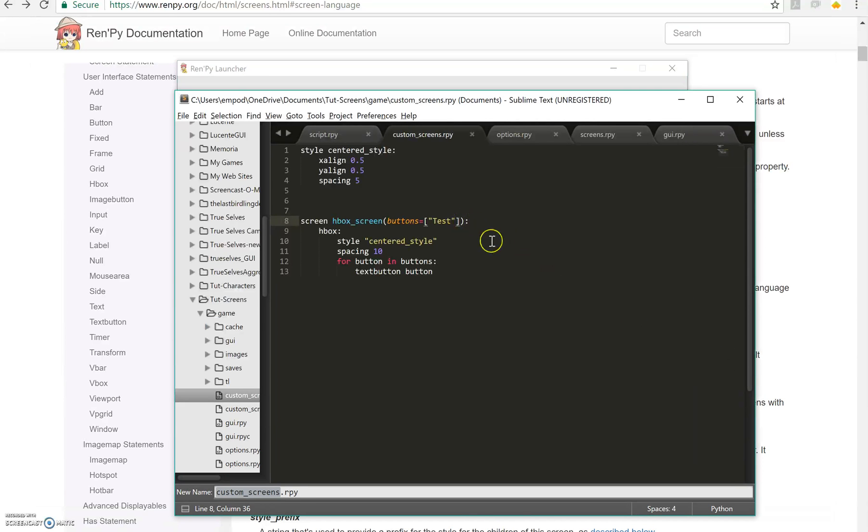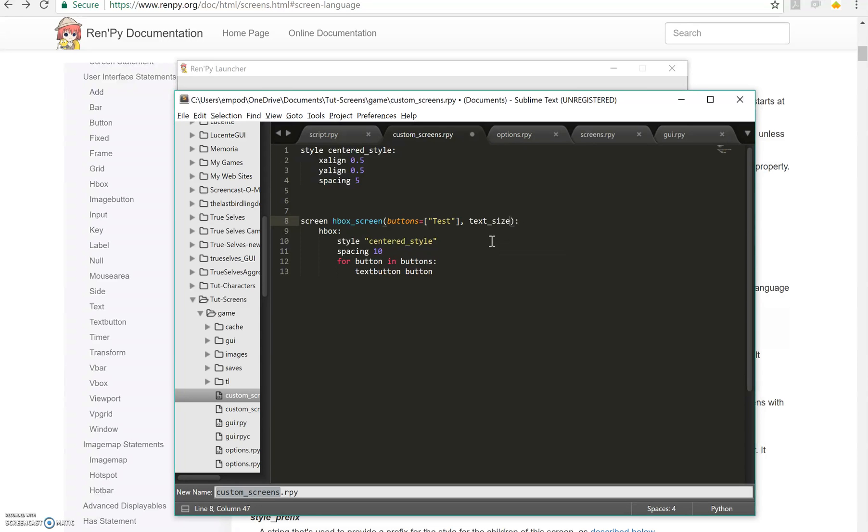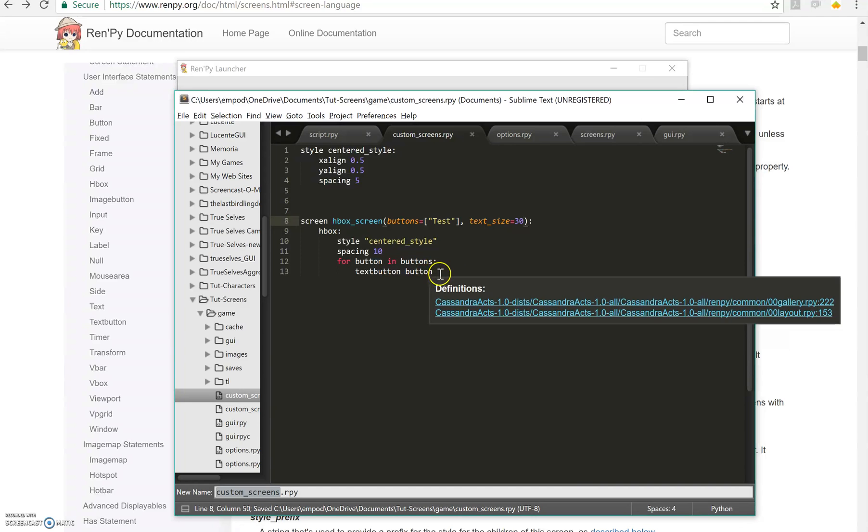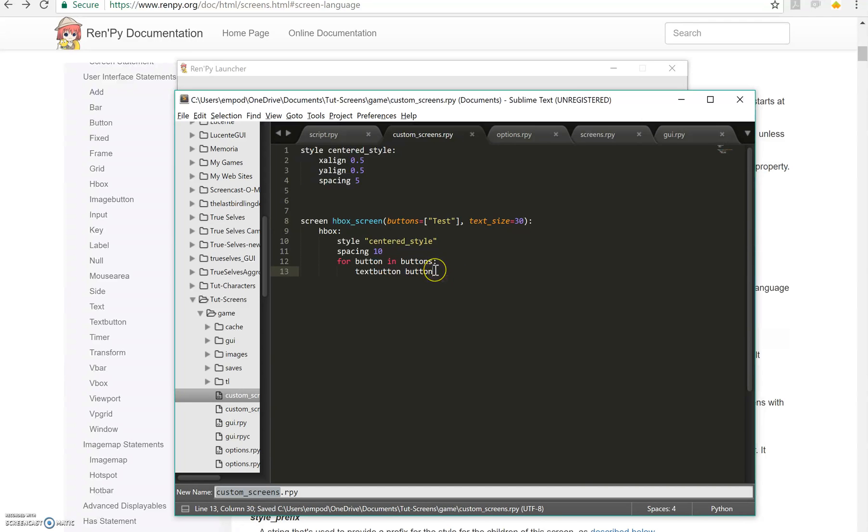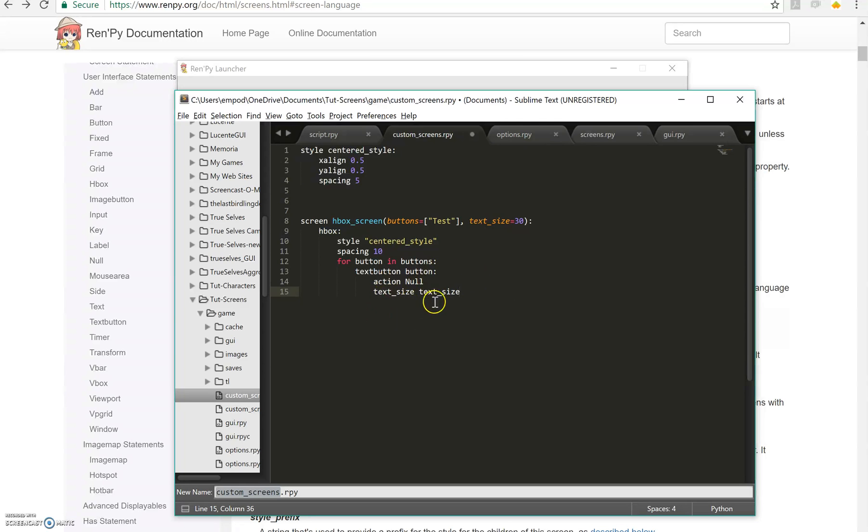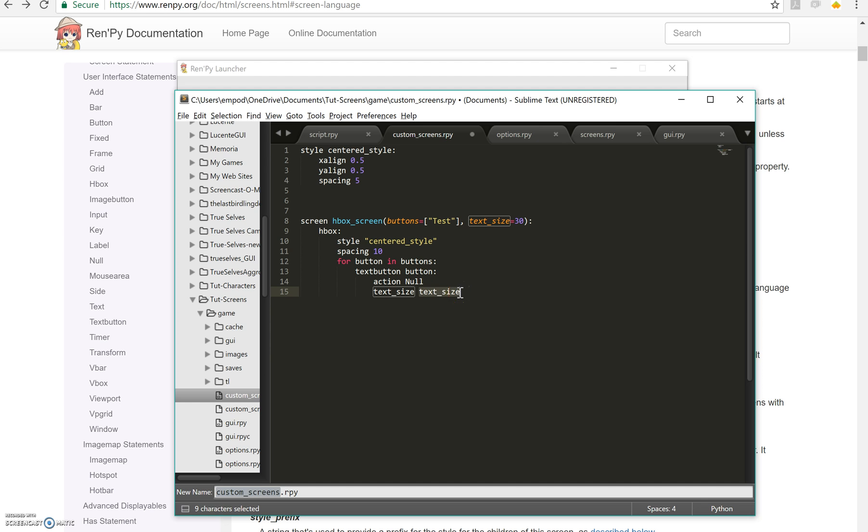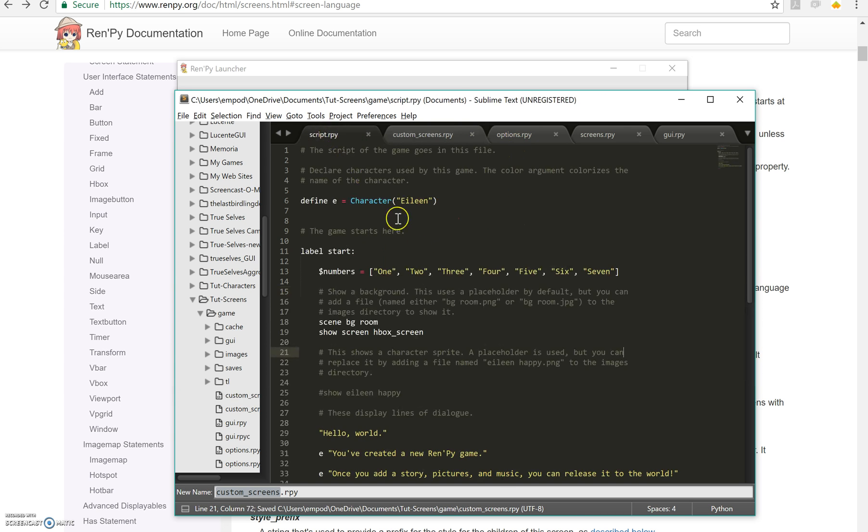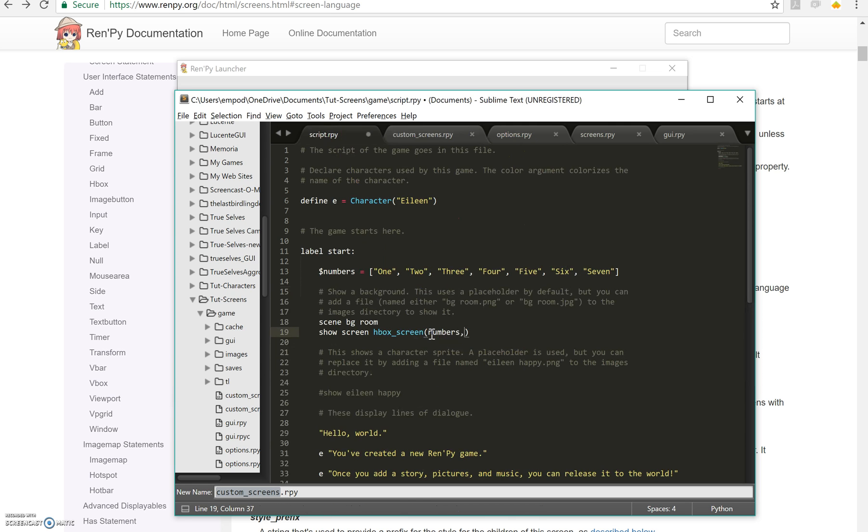Let's give ourselves a size as well. And let's make the default 30. Button, let's say action null and text size, text size. Now this looks a little bit weird because we're using text size twice in a row. But this one right here is talking about the property. And this one right here is referring to the variable, which is our parameter. So it works.